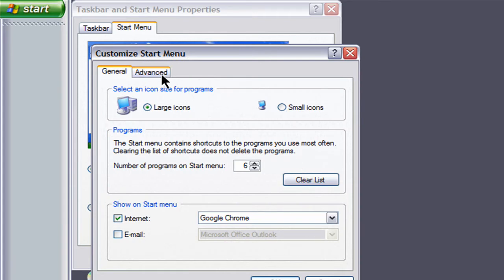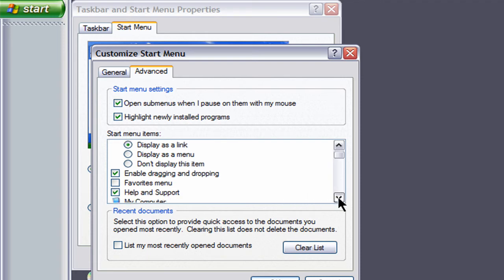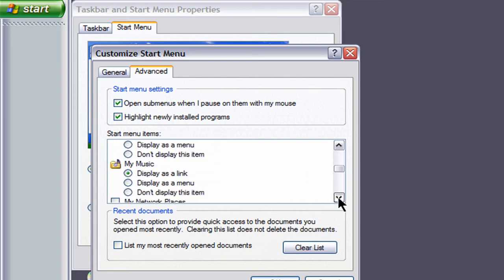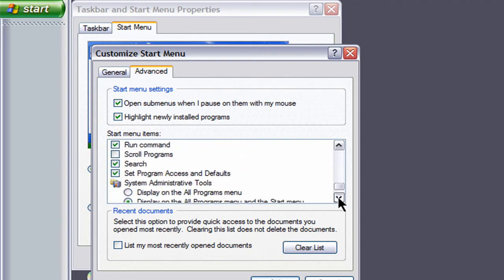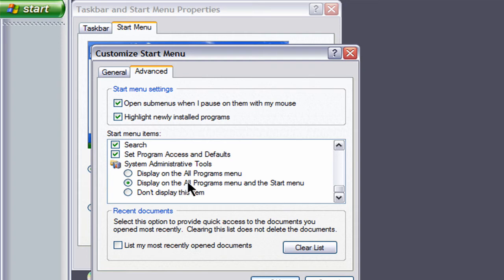And then click on advanced and then down here under the start menu items scroll all the way down to where it says system administrative tools and then you need to check this right here display on all programs menu and the start menu. Put a check in that.